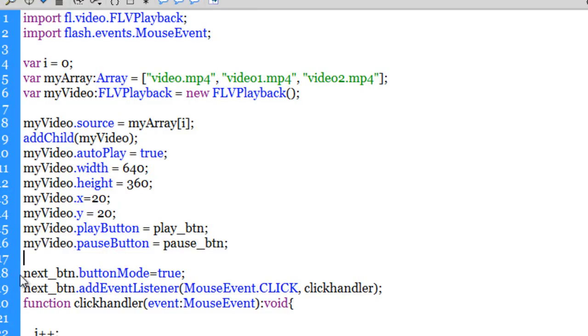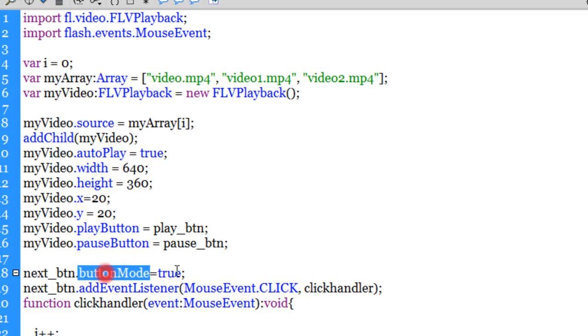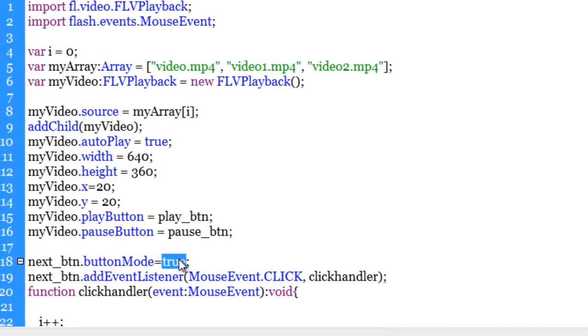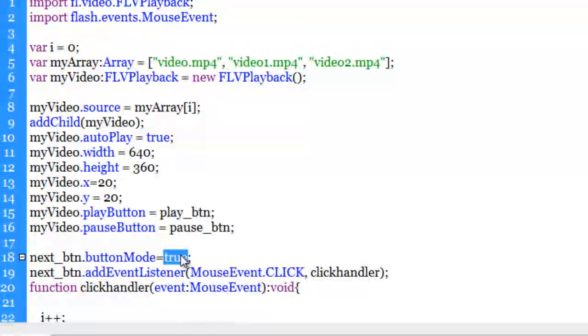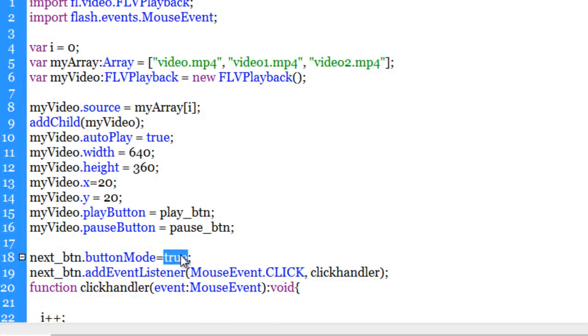Next what I've done is I made sure that the next button.buttonMode is equal to true. When you set the button mode of a movie clip equal to true, you actually get that nice finger instead of the mouse pointer when you hover over the button. So you must have seen that you get a finger instead of a pointer.